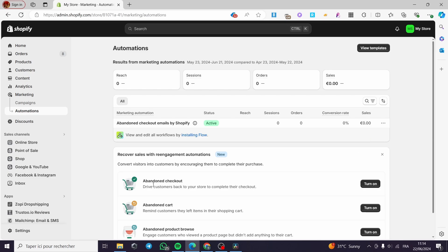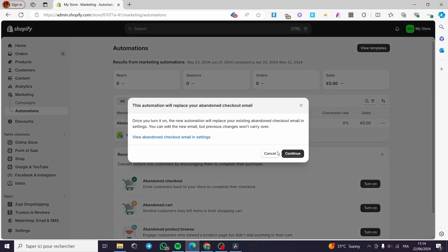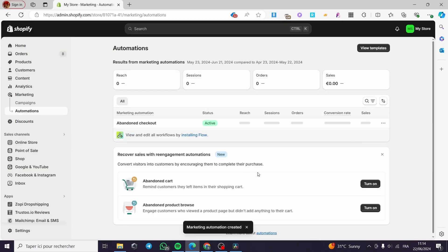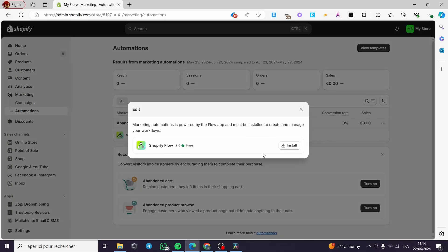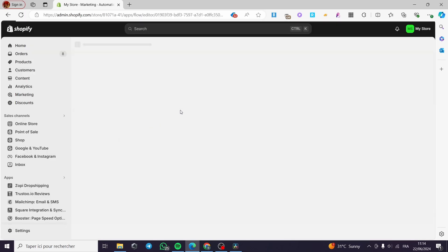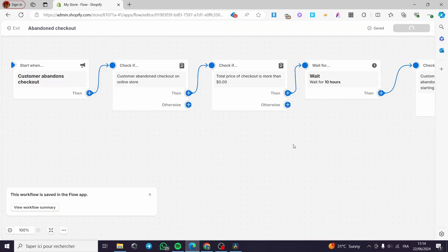You can go ahead and turn on the abandoned cart automation. Click on Turn On, and here it will replace your abandoned checkout email — I will click on Continue. It will take a little bit of time but it is not a big problem. Here we have Abandoned Checkout — I am going to click on Edit. To enable editing, you have to install Shopify Flow. We will let the store take us to the Shopify App Store and we will simply install Shopify Flow. It is automatically installed. Here we have some actions. We have a trigger: Start when customer abandoned checkout.